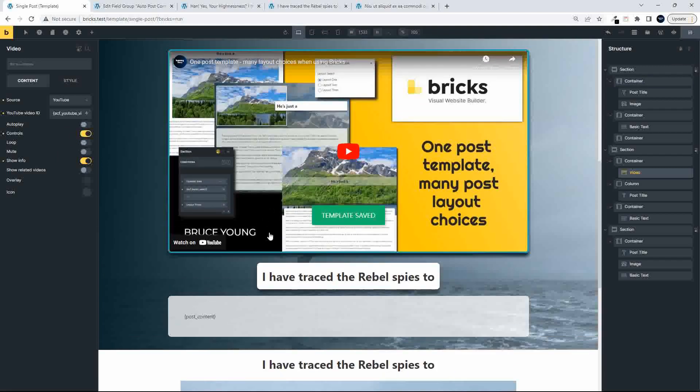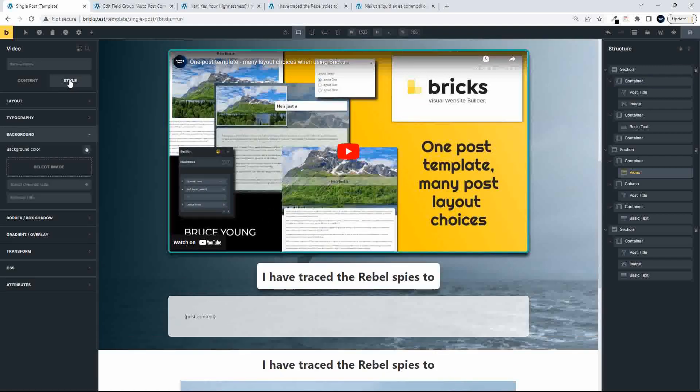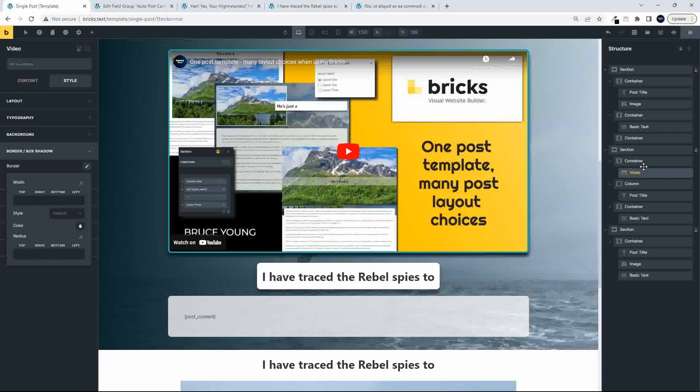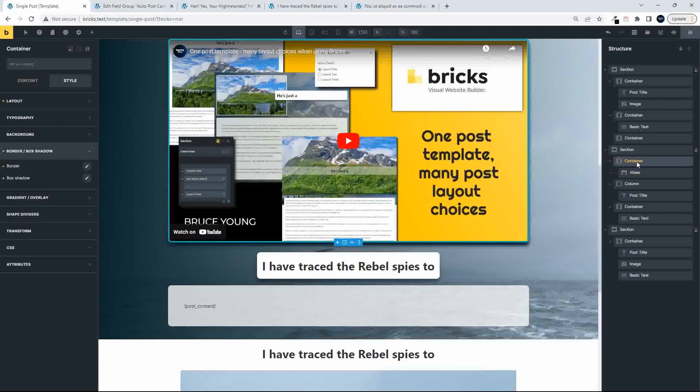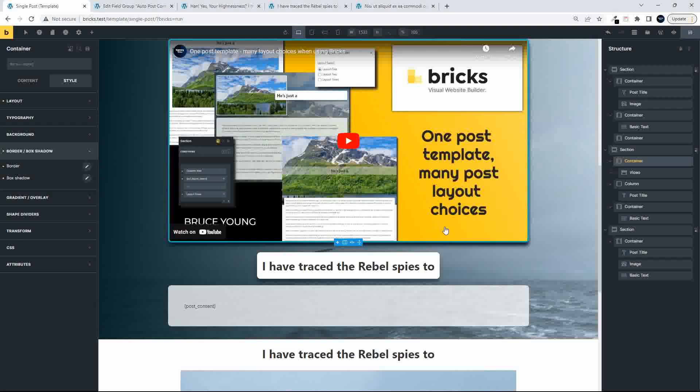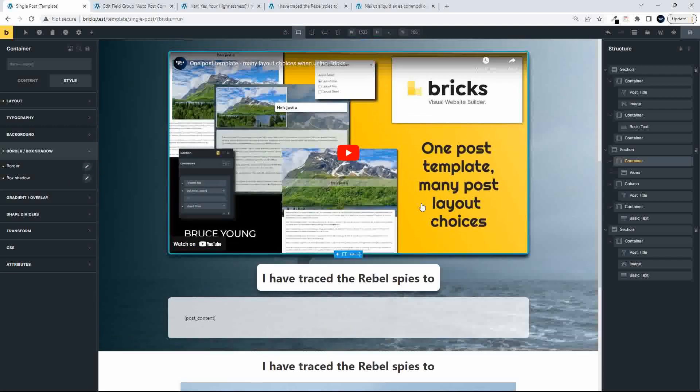And then to give it this keyline border, it was just a case of going into styling, going into the borders, and then styling that video as required. In this case, we styled the container for the video, and we just added a border and a shadow to that container, and that was it.